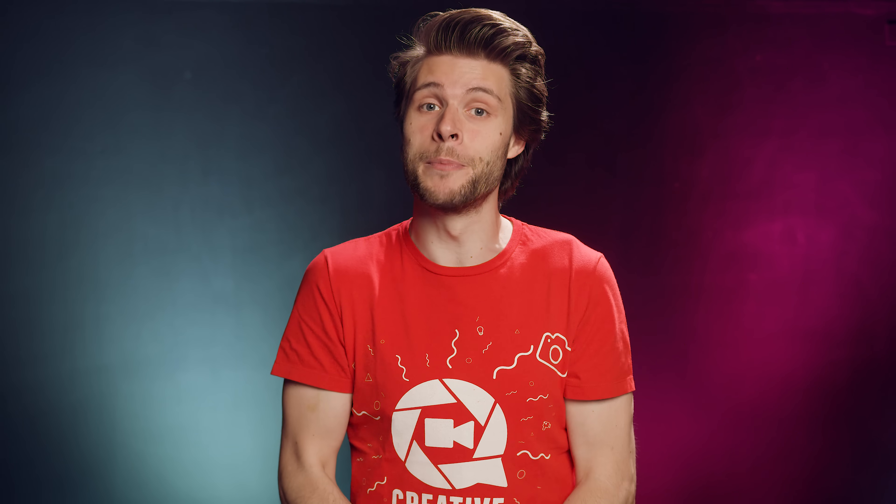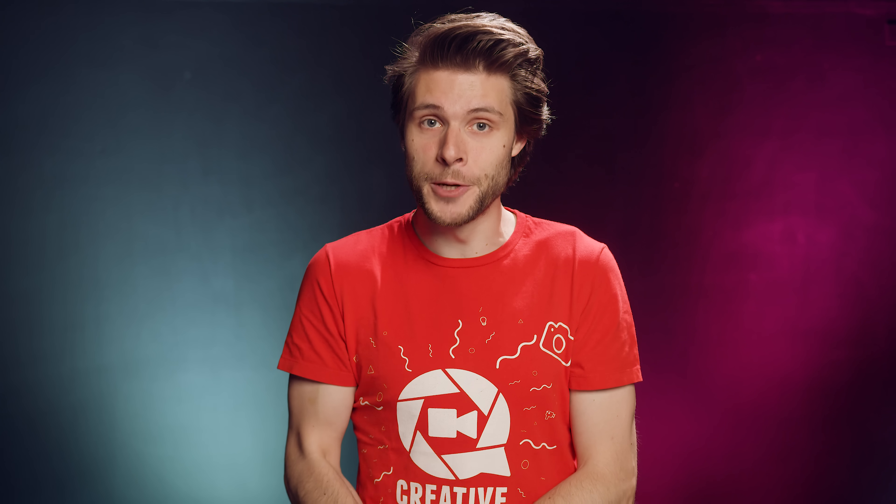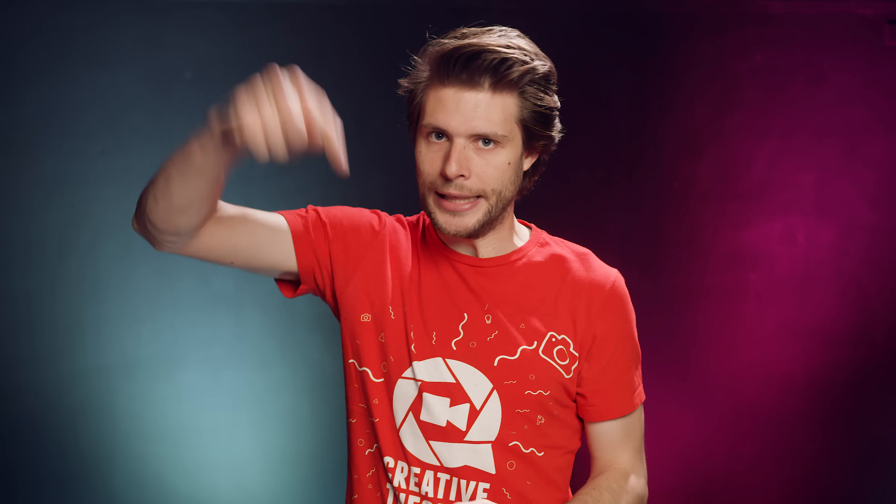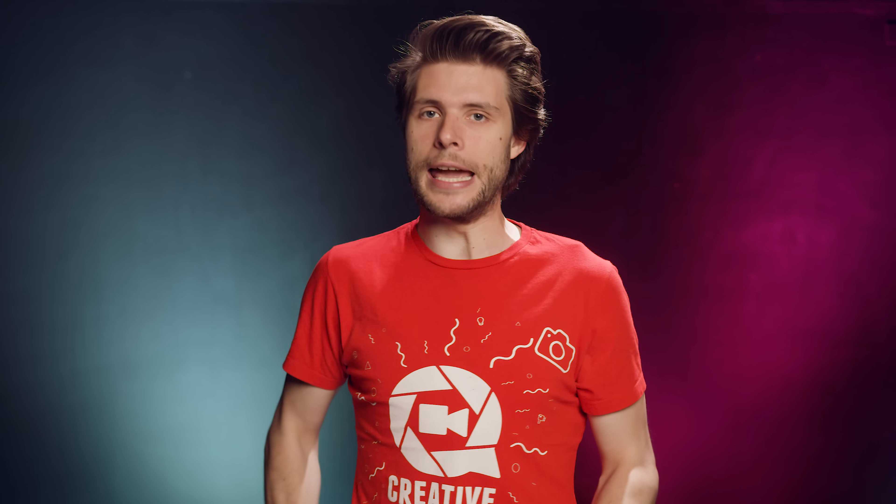Thank you all so much for watching, thank you Storyblocks for the support. Definitely check those guys out by clicking that first link in the description below. But more importantly, stay creative!